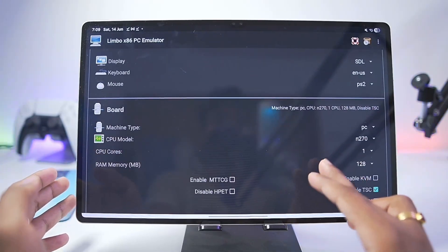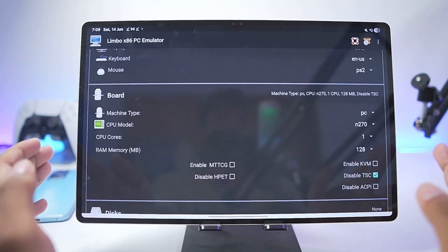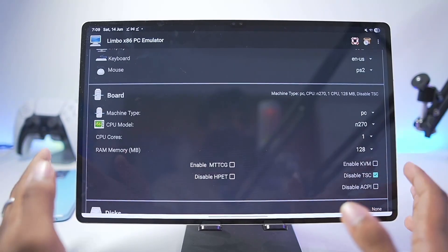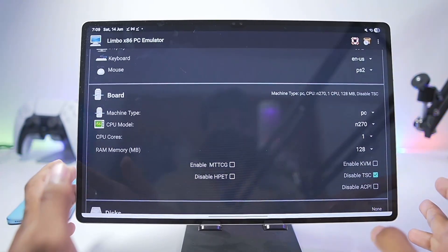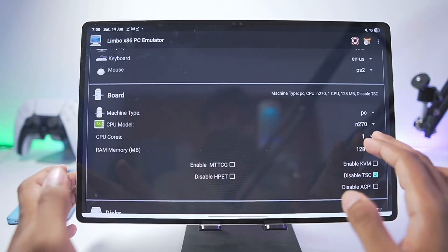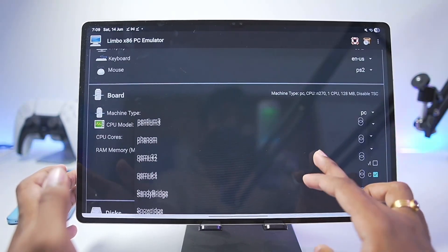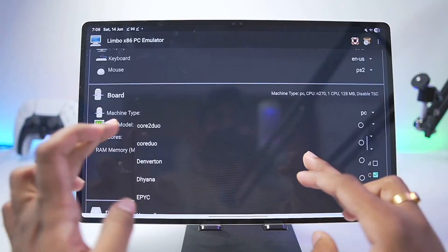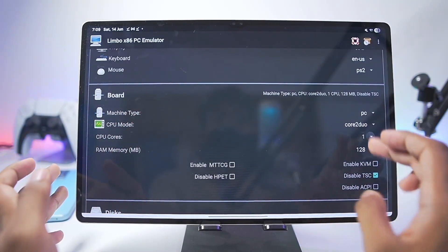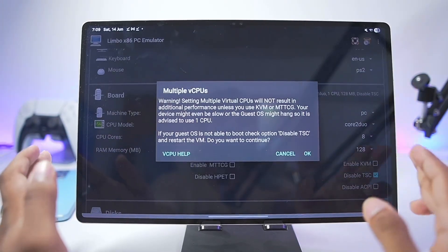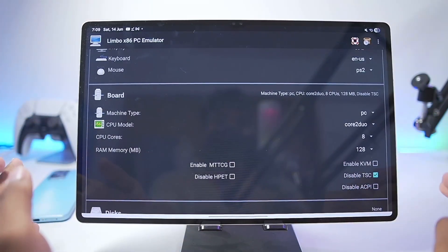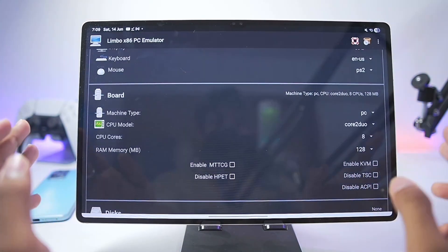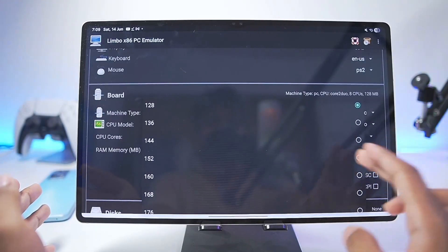Scroll down to the board section. This is where the most important settings are. If you don't apply the best settings your Windows 10 will not work on your Android device. In terms of machine type make sure to set it to PC. CPU model should be set as Core 2 Duo. Once that has been done make sure to set the CPU cores as 8. If you have a high-end Android device it will work great. Make sure to untick the option known as Disable TSC so that our Windows container will boot.